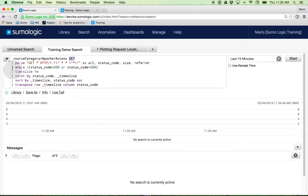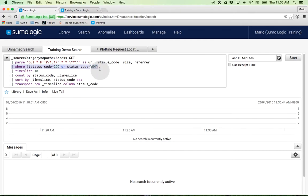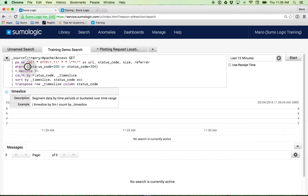In this particular case, I'm saying I don't want status code 200s and 304s. Perhaps I want to focus on all other status codes. That's what the not is all about. And then I'm time slicing.